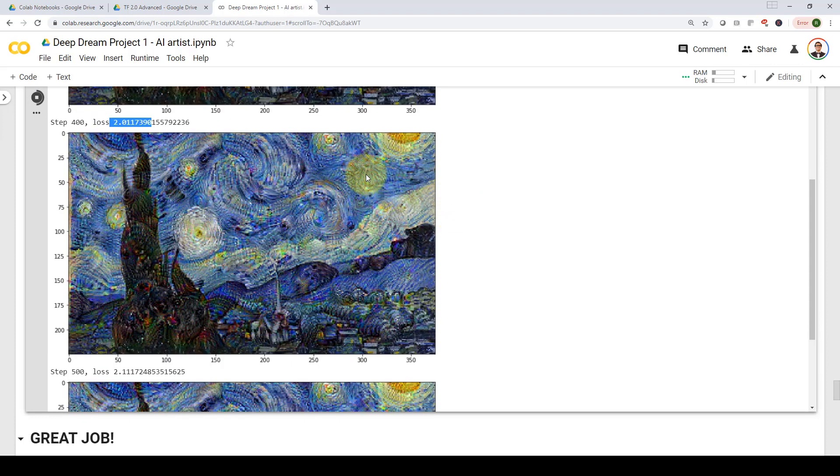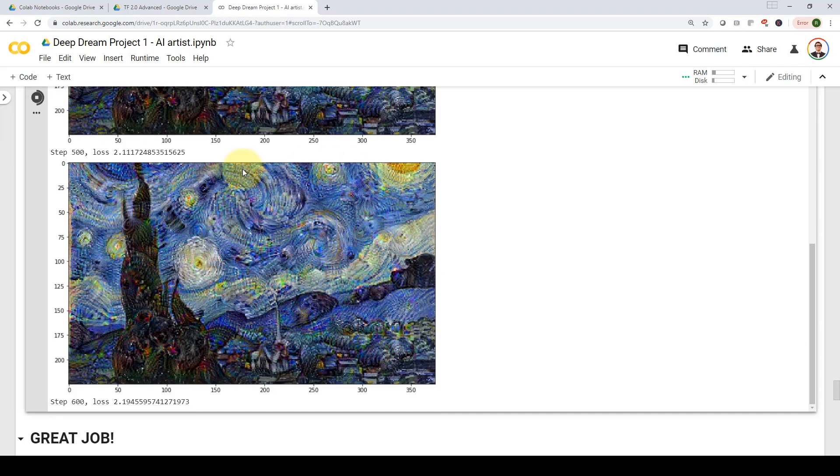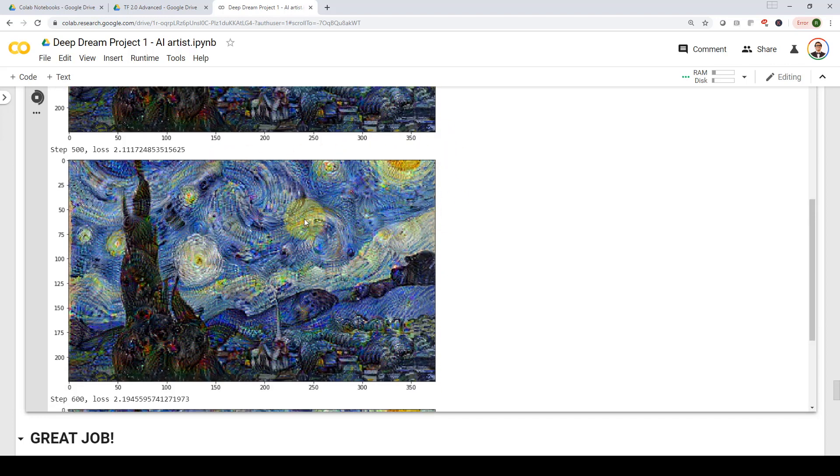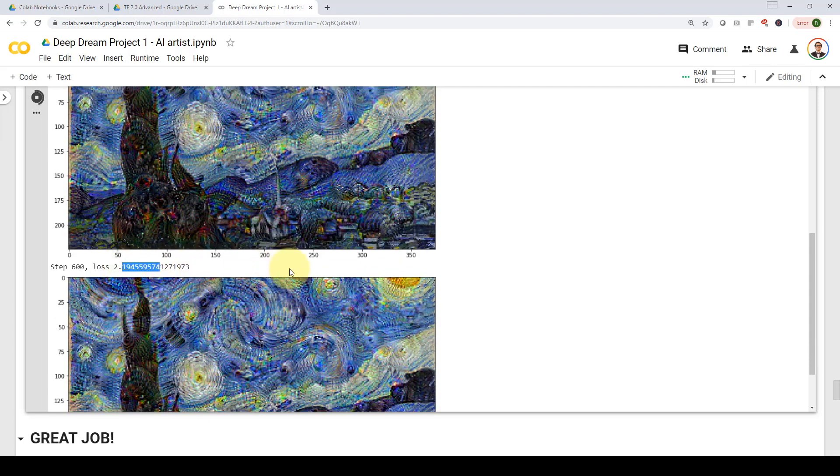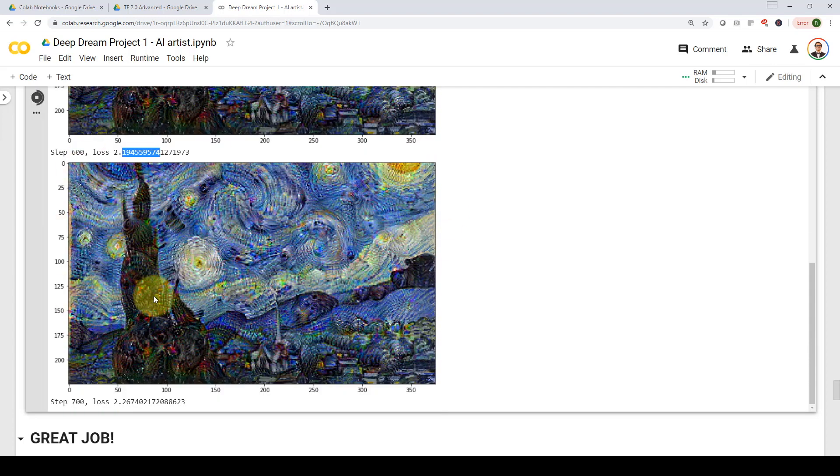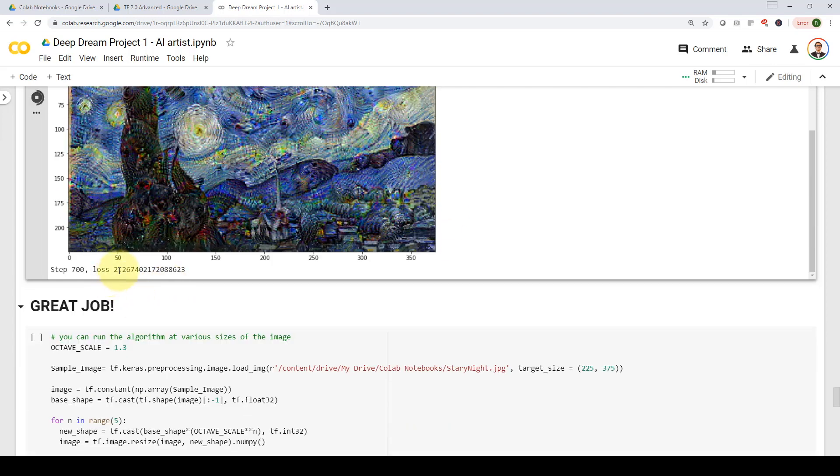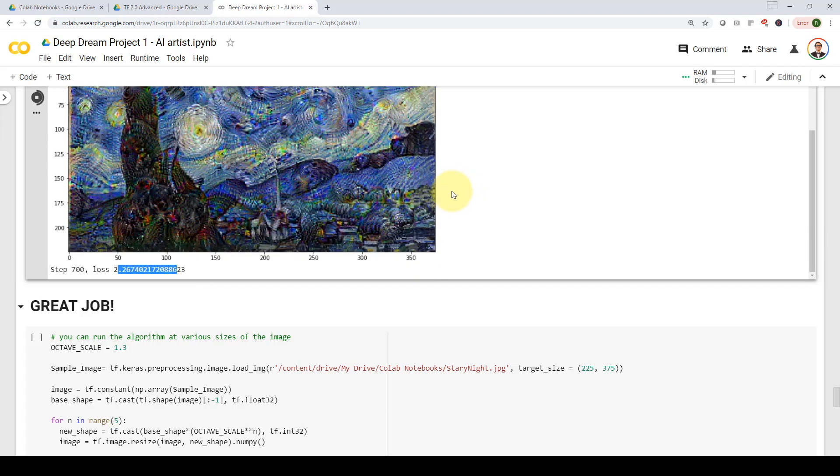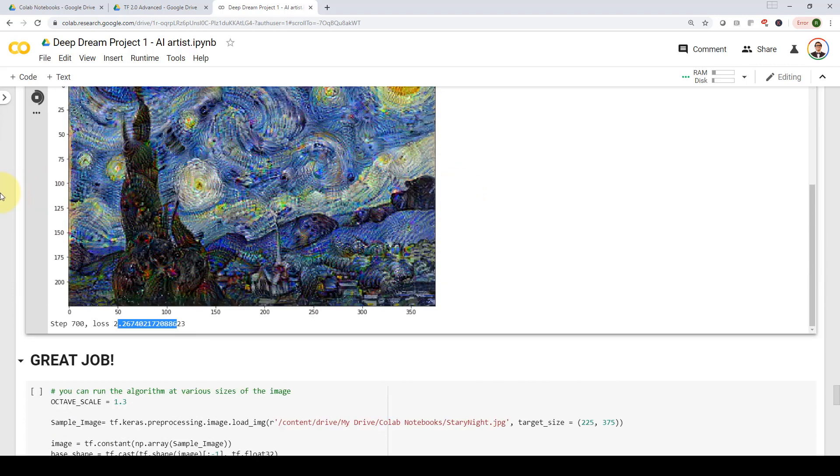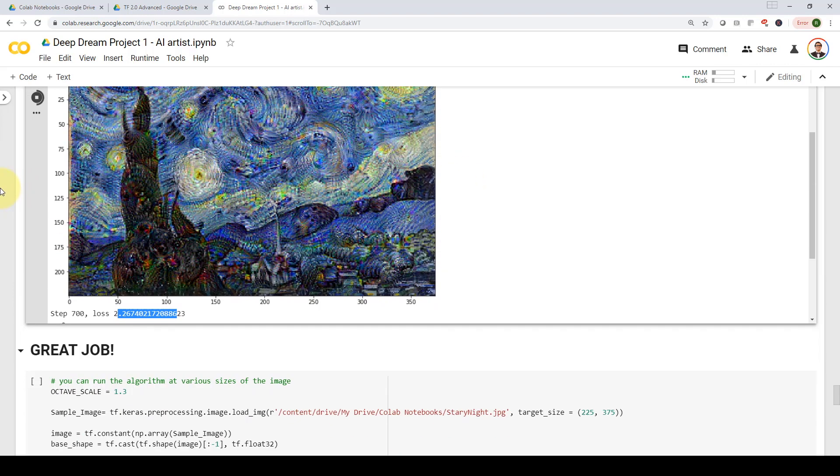As you can see here, eyes more appear here, the sun starts to appear a little bit more prominent, and the loss becomes 2.19. Here we go, 2.26. You got the idea. And that's the overall idea of Deep Dream algorithm in just, I'm trying to make it as simple as possible within only five minutes or so.